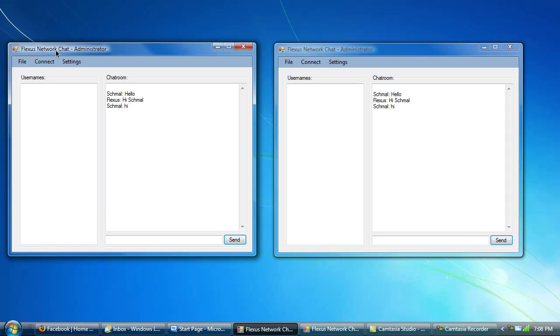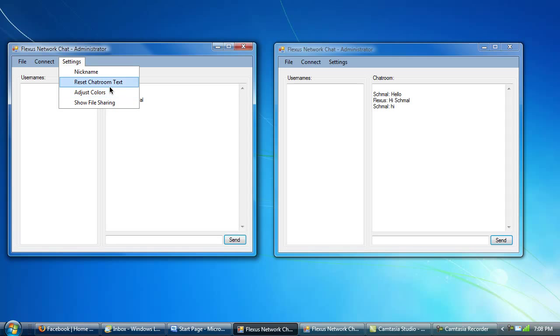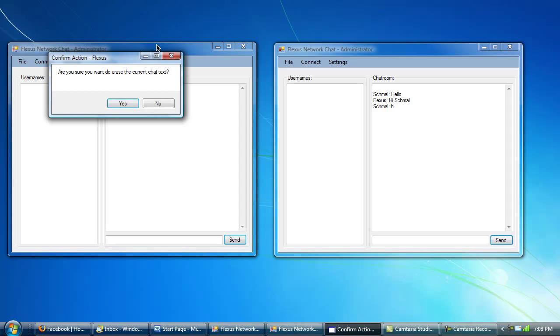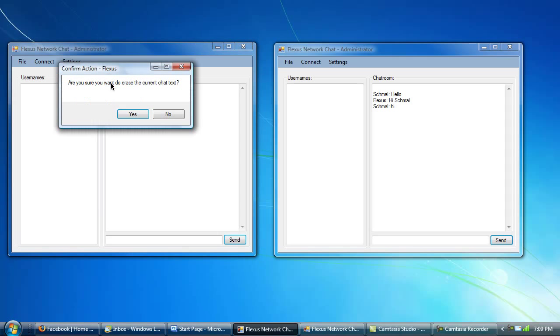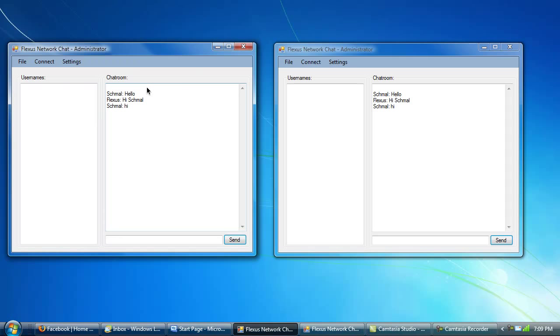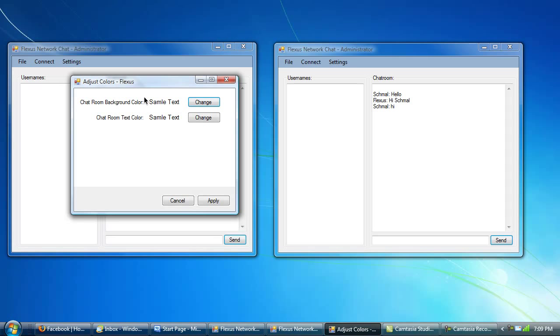and then the cool features of it right now that are enabled are just changing the colors. Oops. Nope. Don't do that. And what that does is when you go settings, reset chatroom text, it clears the chatroom, so if you have too much text there that you want to get rid of, it goes ahead and erases it. So I don't want to do that right now, so I'm going to go ahead and just change the colors of the whole thing.